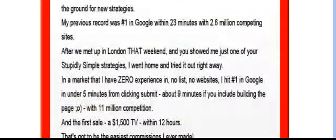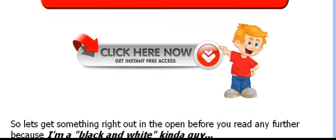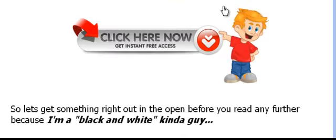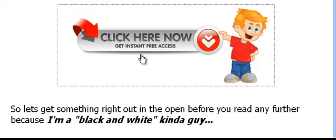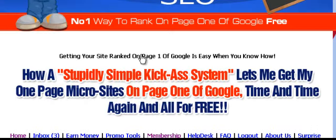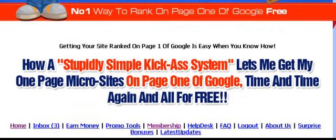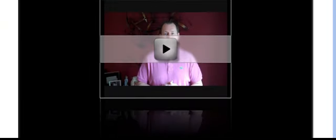But what I want to draw your attention to is this bit here, which is click here for free access. So you just click on that and it's going to take you to a free video page. And on this free video page, Phil is going to show you how he ranks on page one of Google.